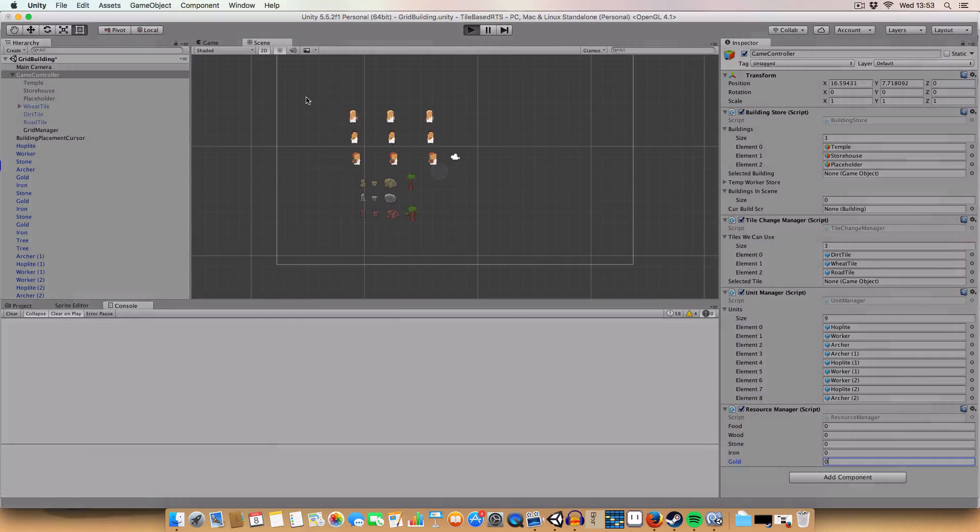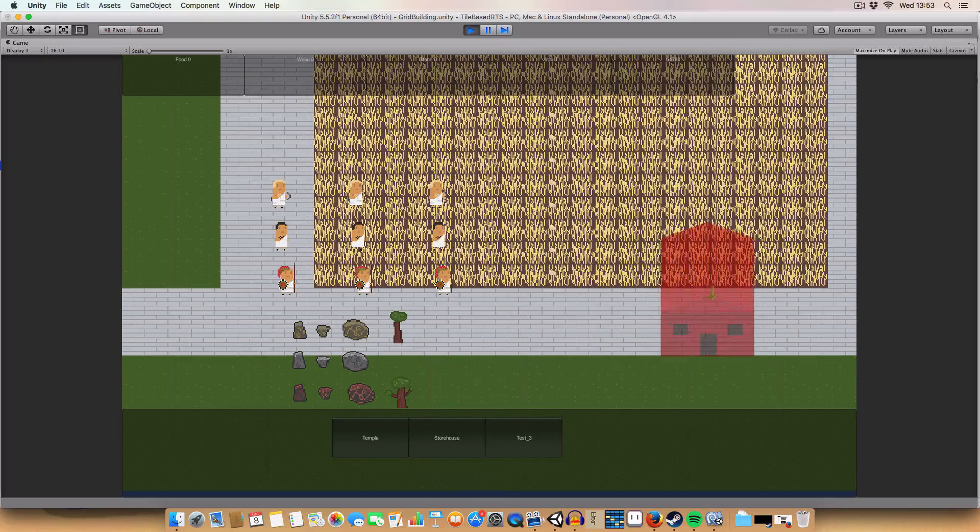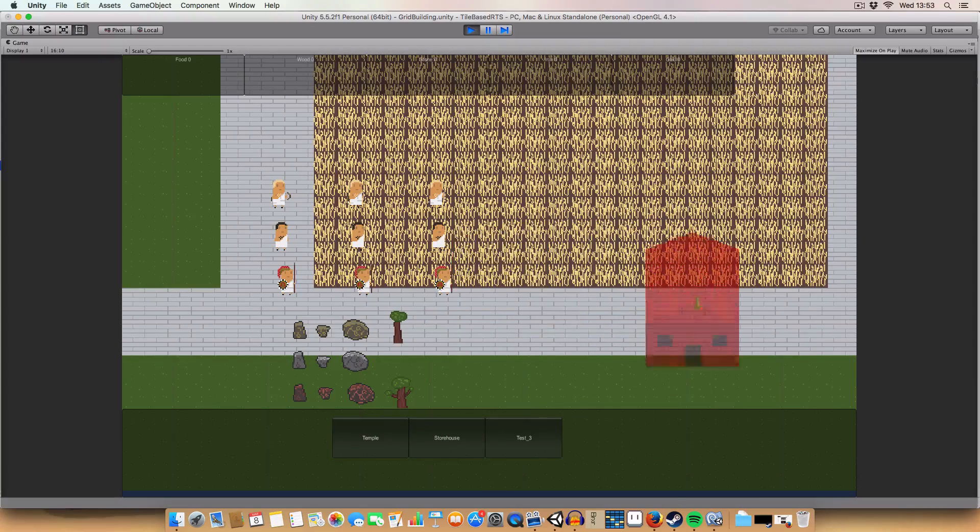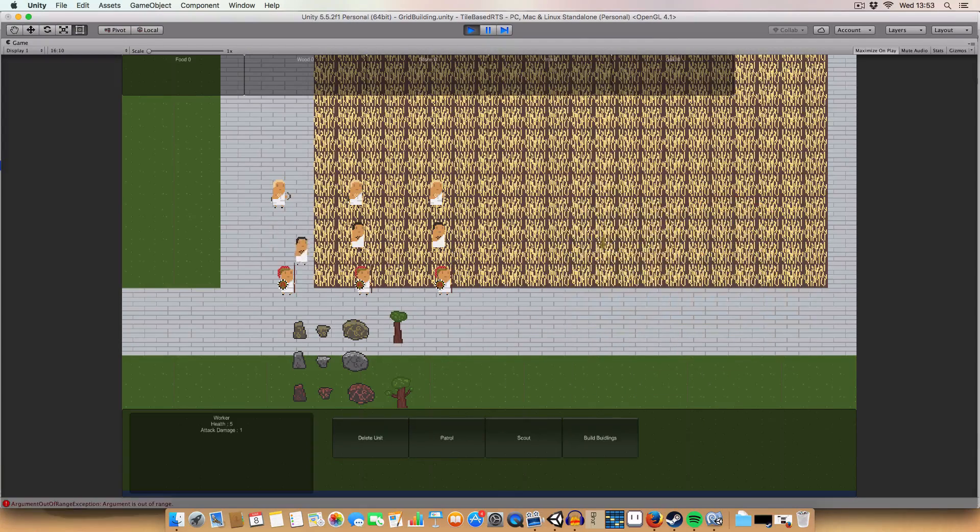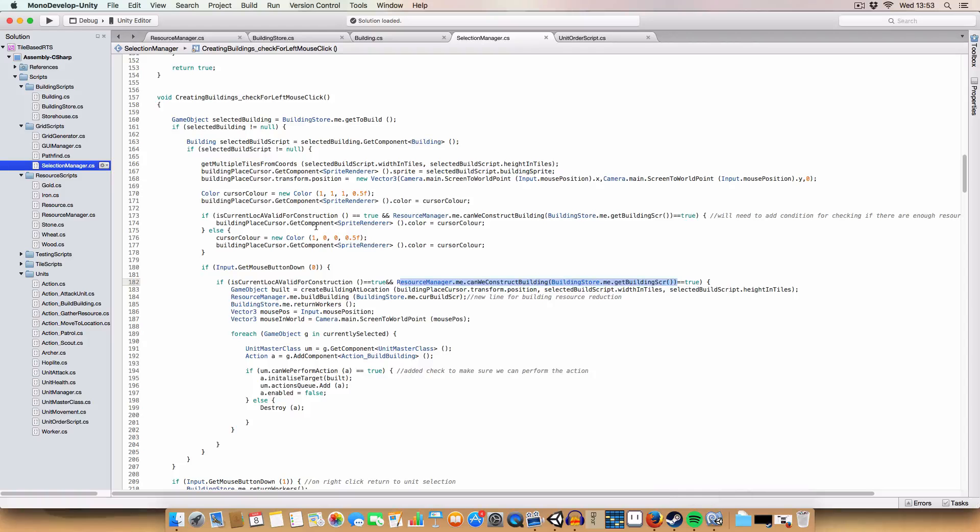And then because we do this check, if we don't have enough of a resource, so say if I set the values to zero zero zero zero zero and we try and build a building, we can't because now it's red. Yeah I'm clicking, can't build it.